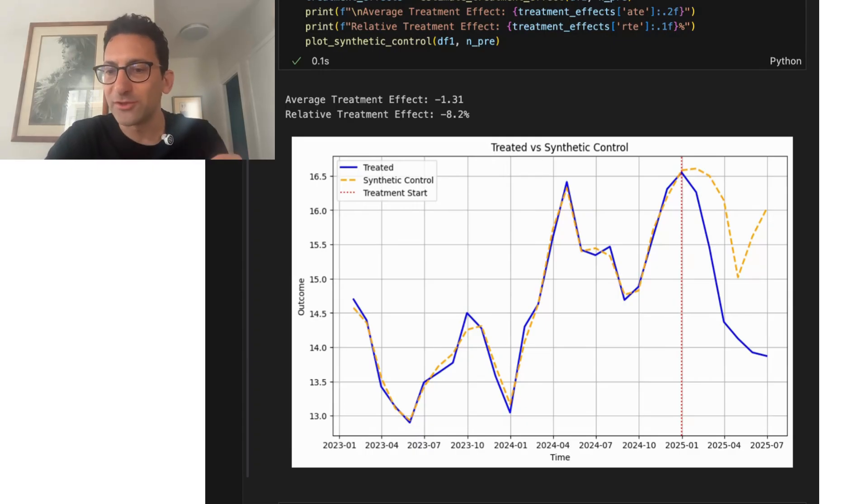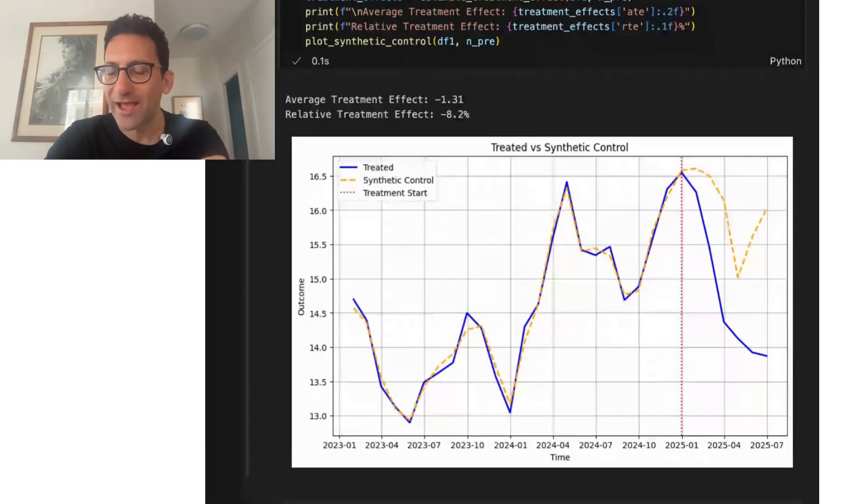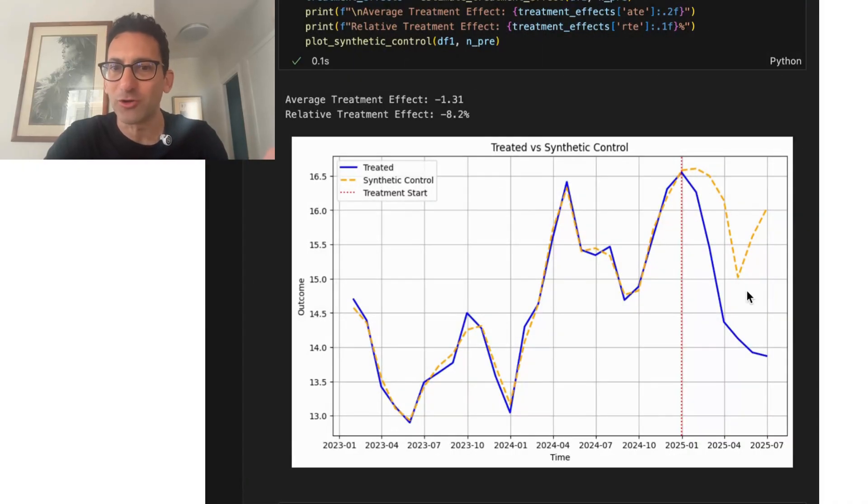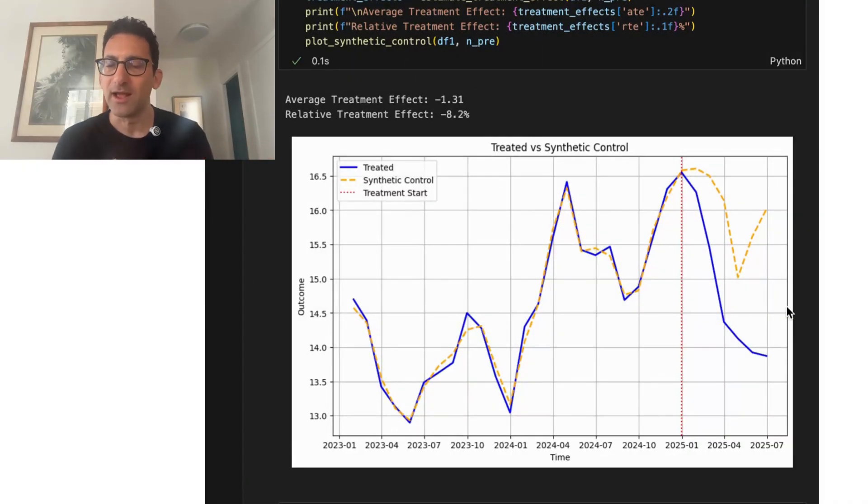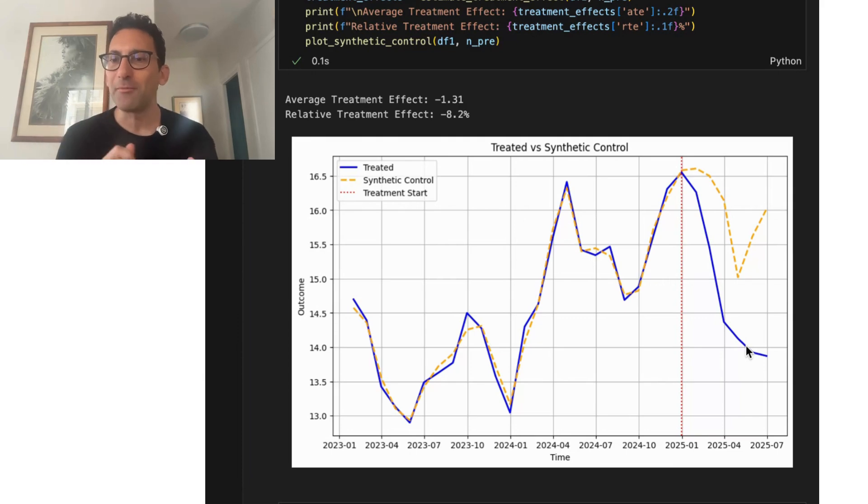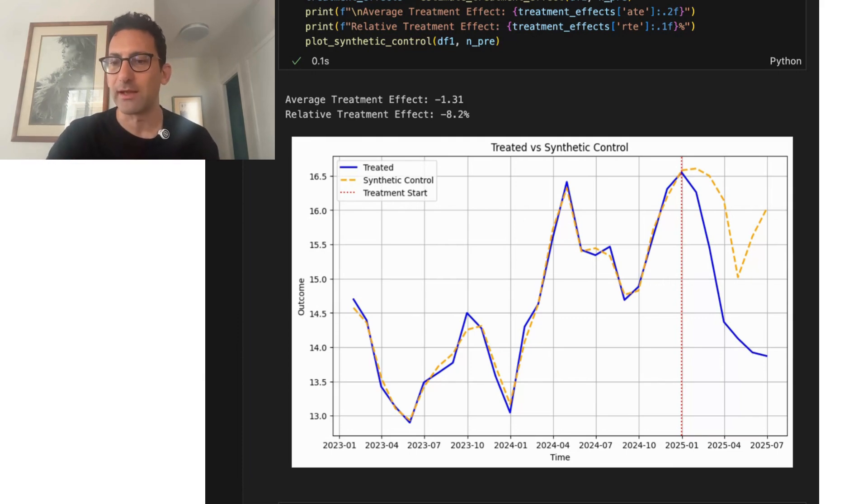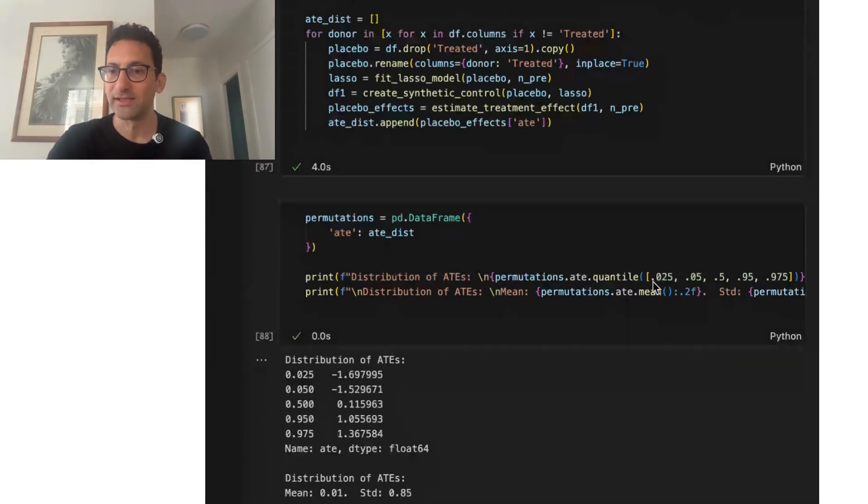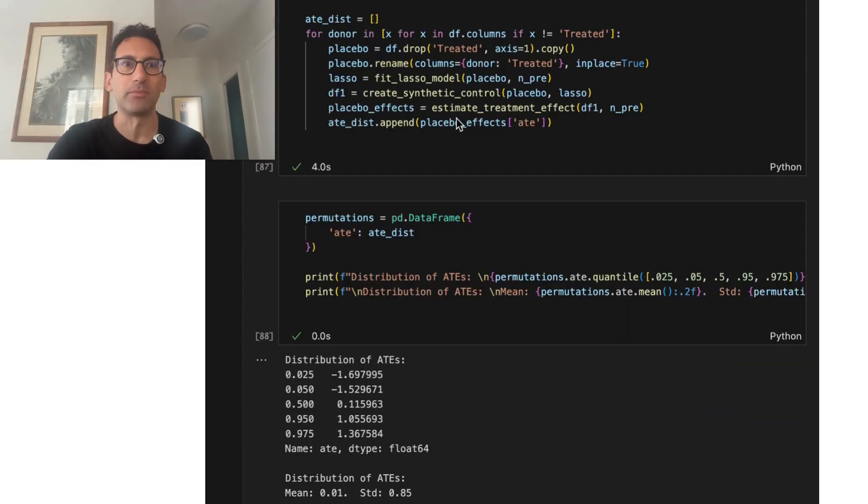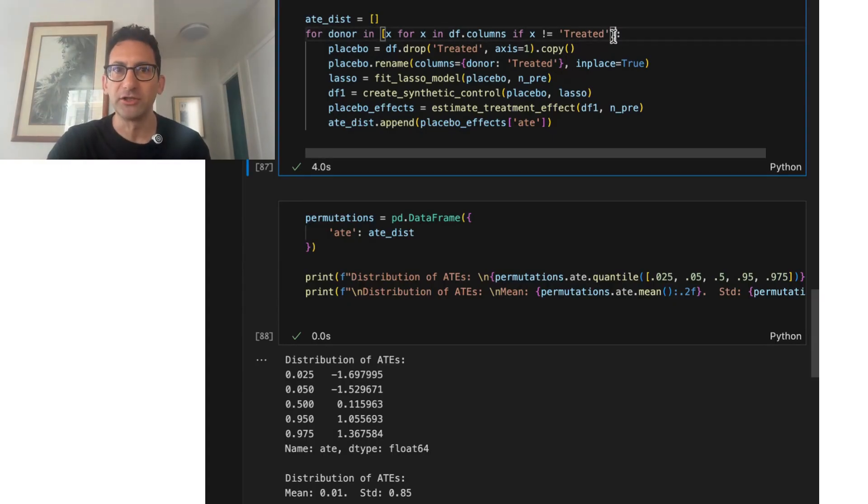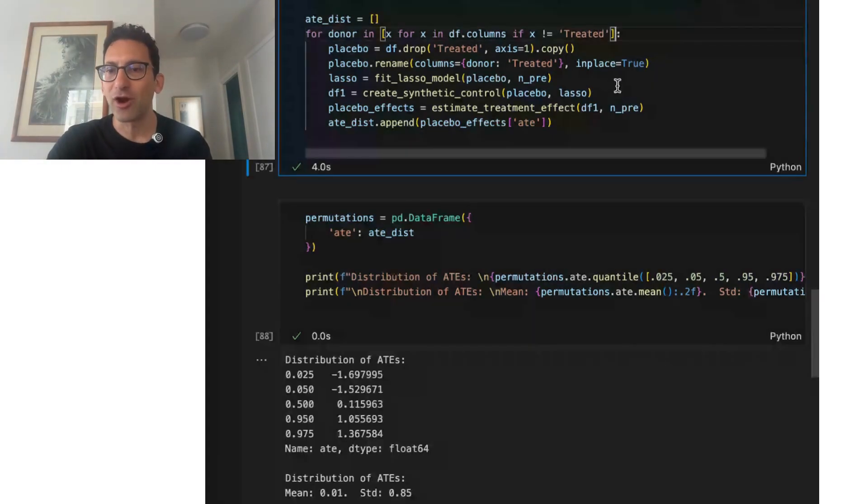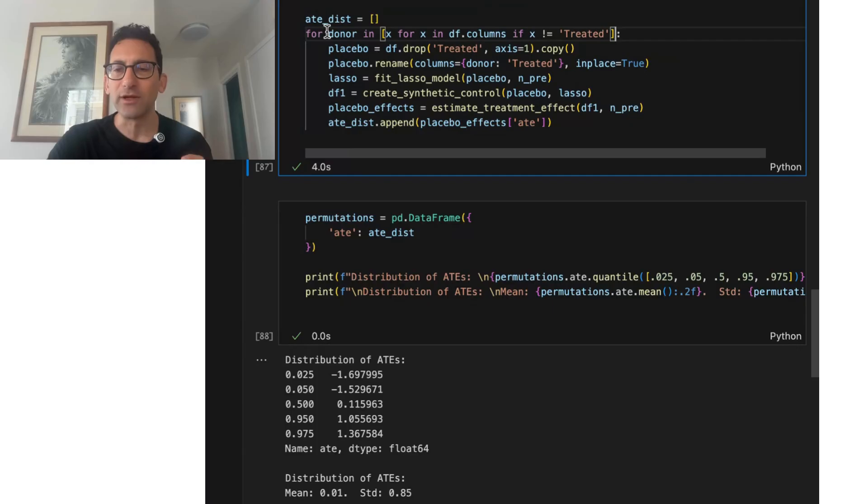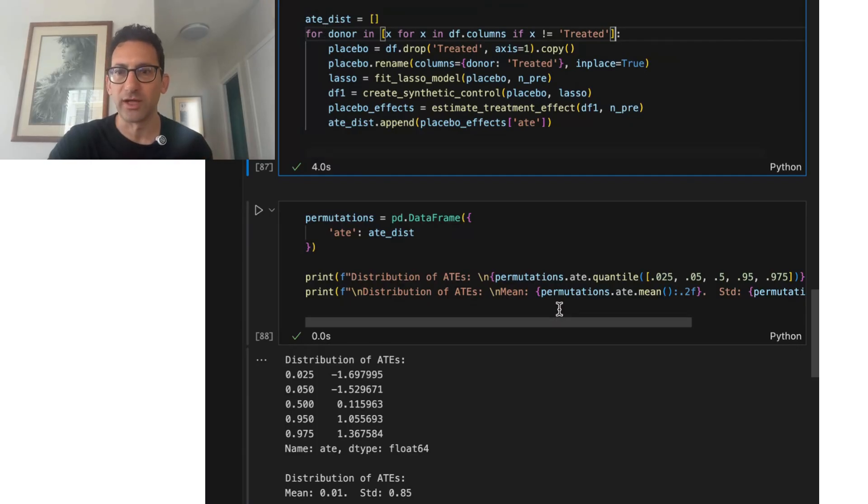But if this is the real world, you don't know that. You're trying to estimate what's the treatment effect and all you have is this. So you're trying to determine how much of this gap is a treatment effect and how much of that gap is just model noise, the difference between in-sample and out-of-sample fit. So one way of getting at that difference is by dropping that treated region and then running this exact same model for each one of the comparison units.